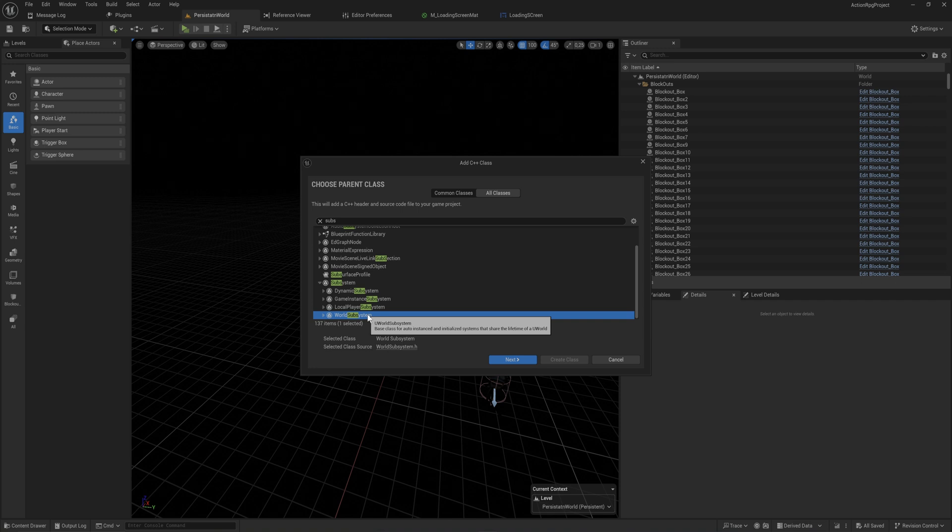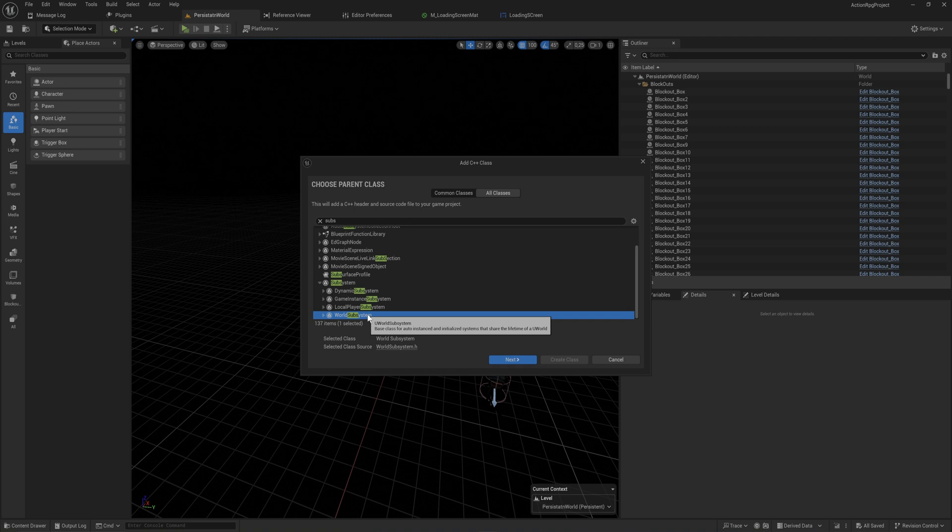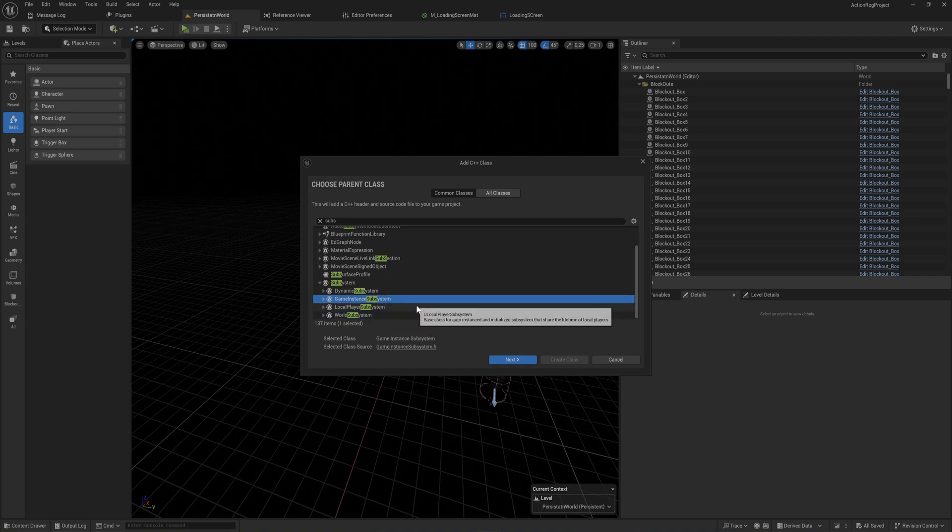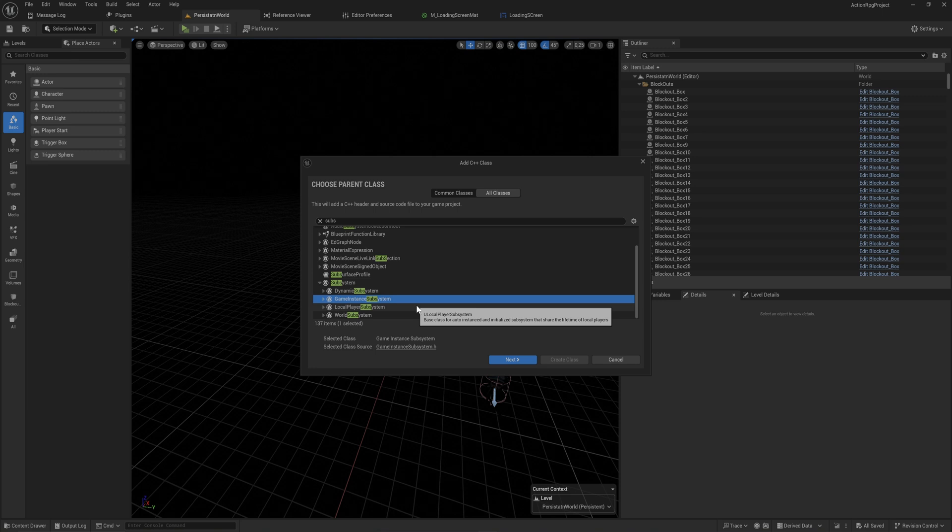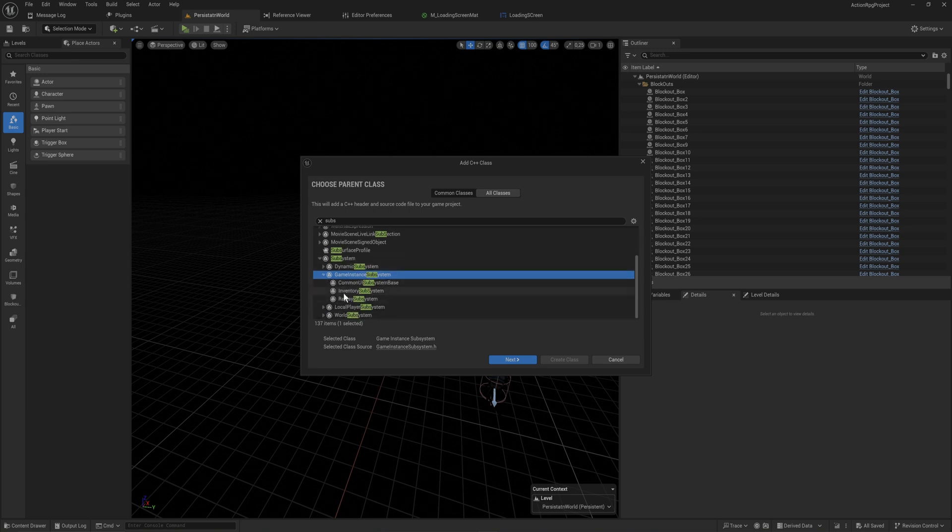If it's supposed to be a subsystem that tracks information from within the world and you change to a different level, obviously all the data from the previous level probably isn't necessary anymore. So using a world subsystem makes sense in that case. For me, I use a game instance subsystem for my inventory, which you can see here - the inventory subsystem.